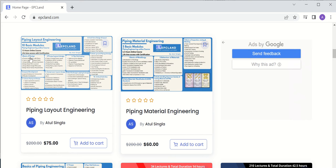The layout engineering course covers basics of design, layout development including plot plan, column piping and design, pump layout and design, compressor layout and design, pipe rack piping, heat exchanger piping and design, tank farm, underground piping, and critical activities such as 3D model specification, model reviews, material takeoff, piping GA, nozzle orientation, and isometrics. All this content will be available once you enroll in the course.